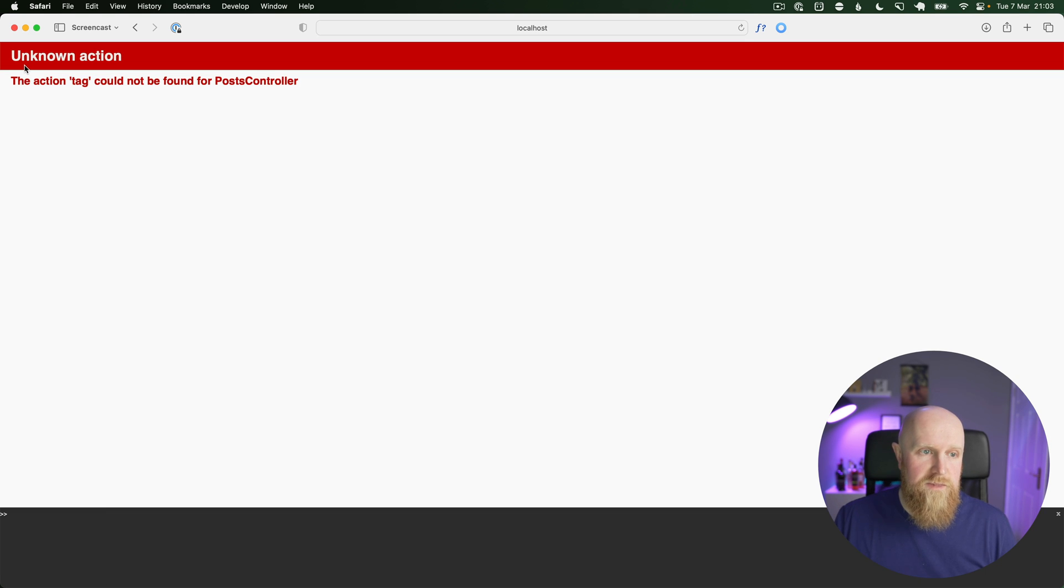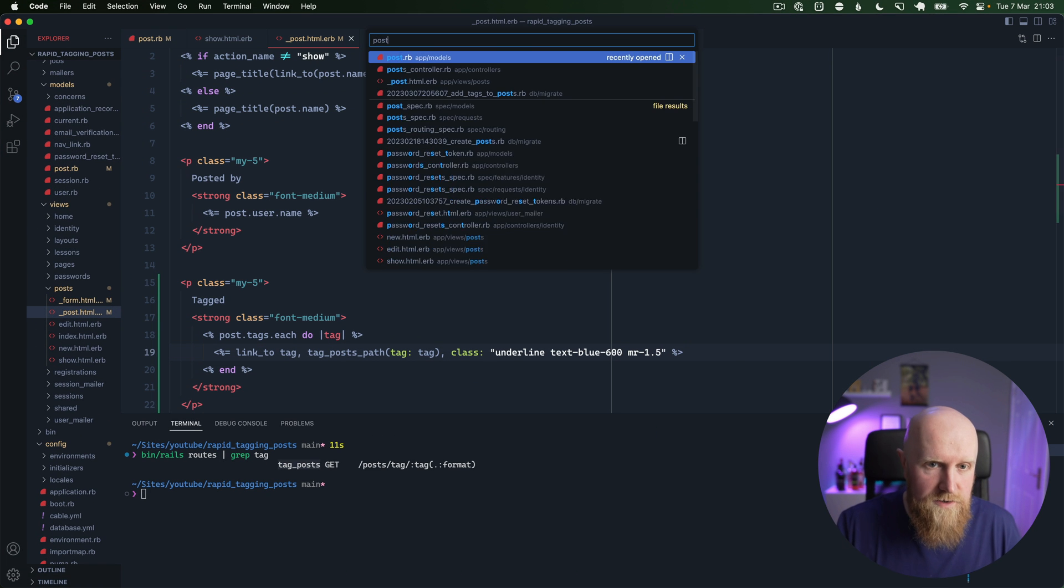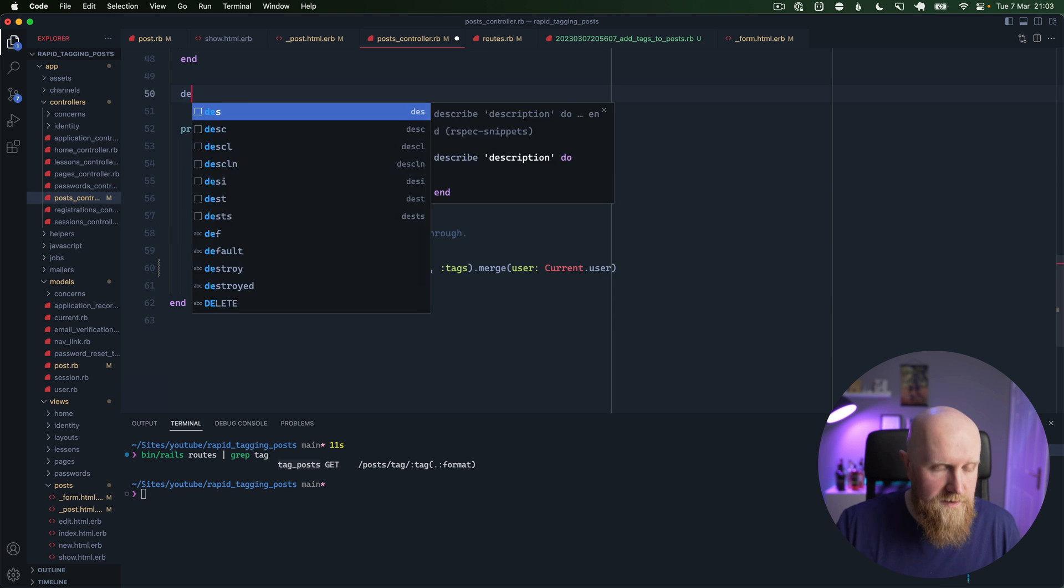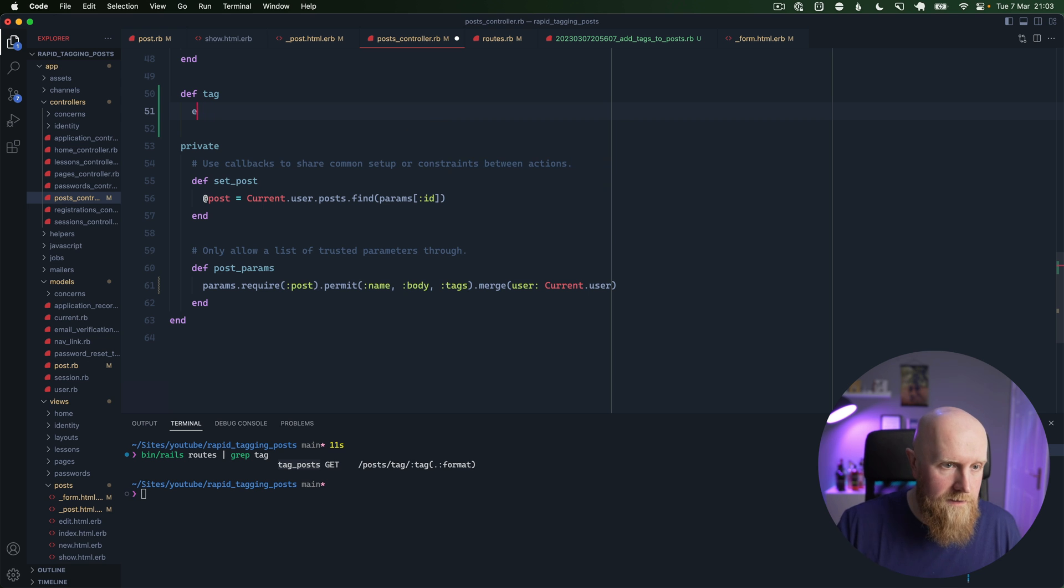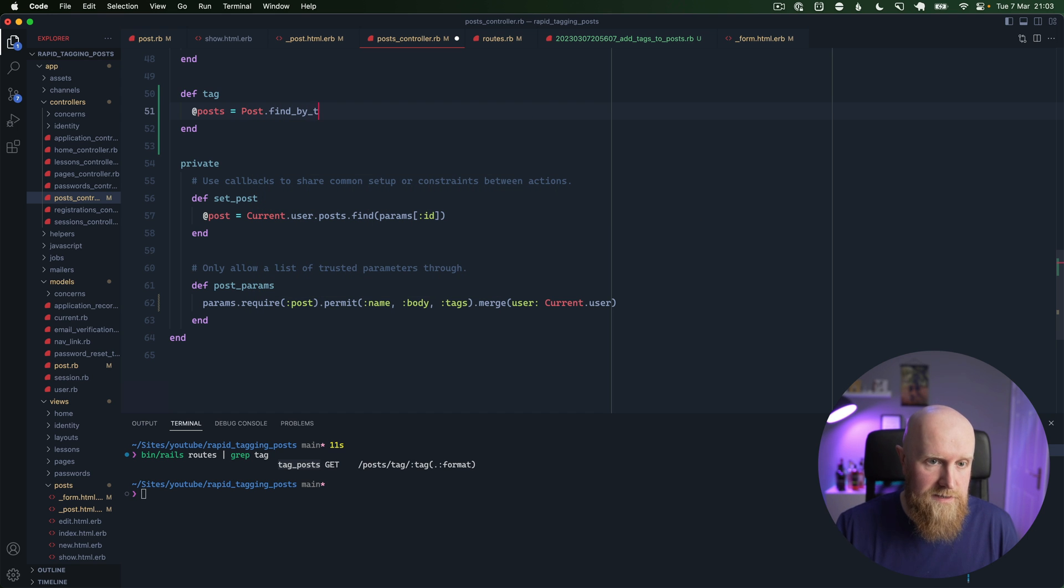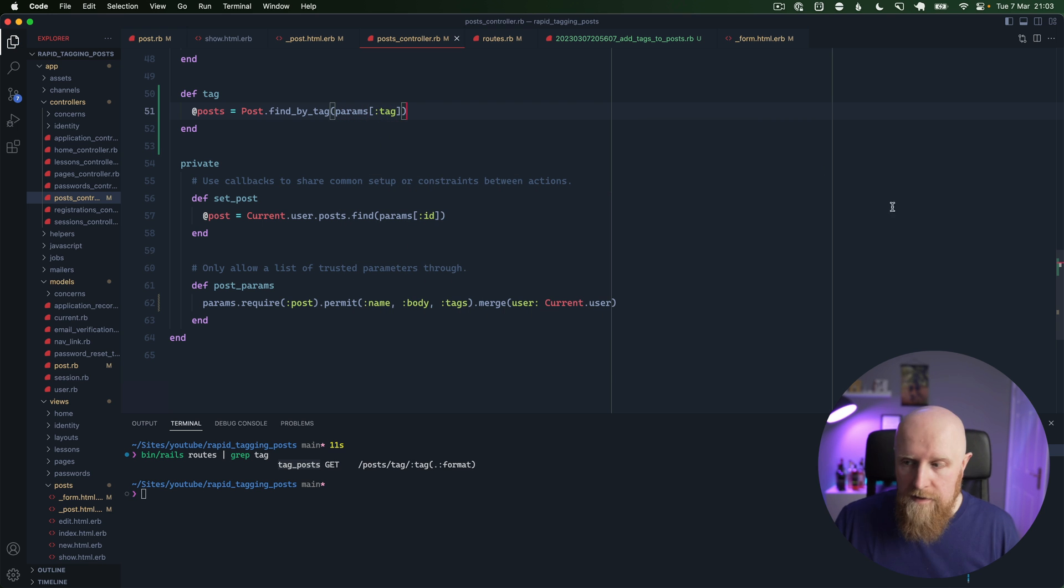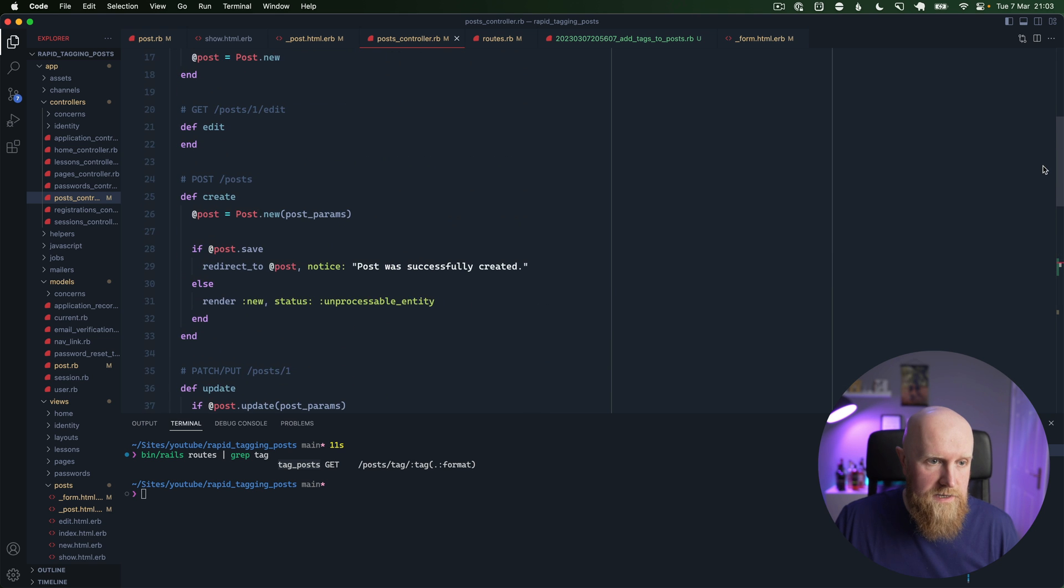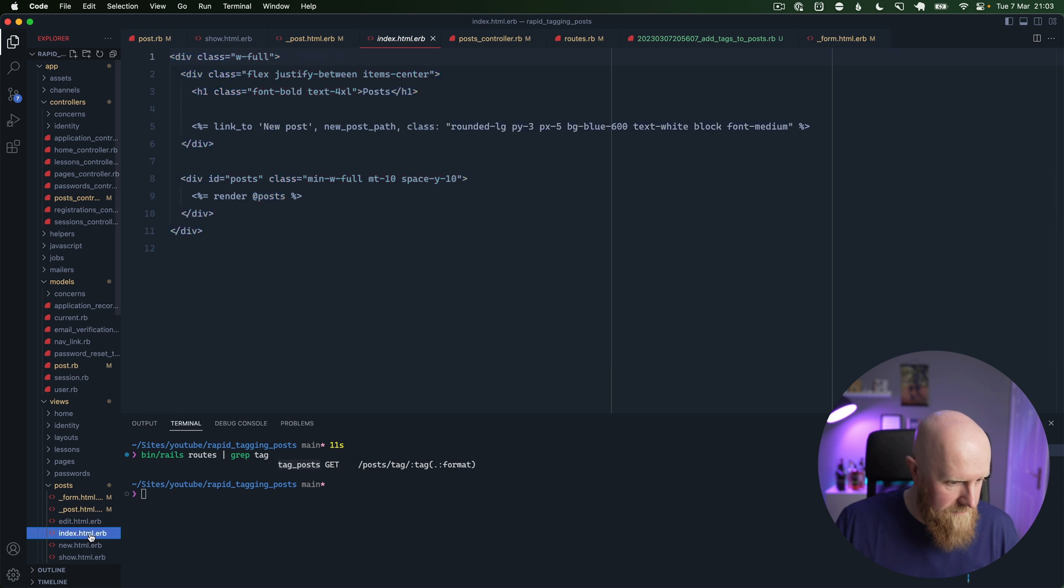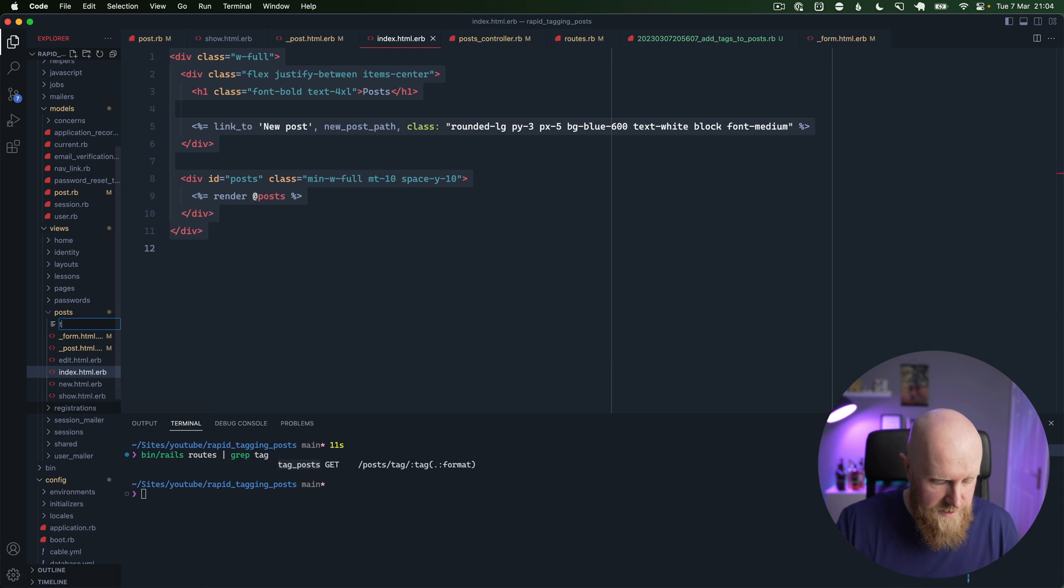So we've got our tags anyway, and if we click on Rails, you can see action tag could not be found for post controller. So what we want to do here is go into our posts controller and we want to go up and create a method for tag. Then we want to look up the posts, so we're going to say @posts equals Post.find_by_tag and then we'll pass in params tag.